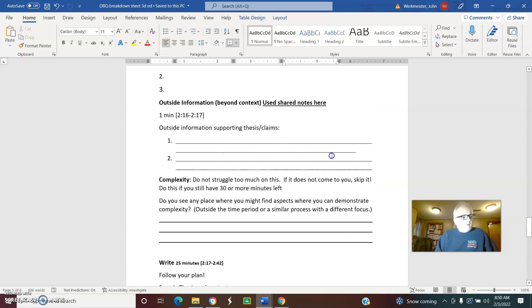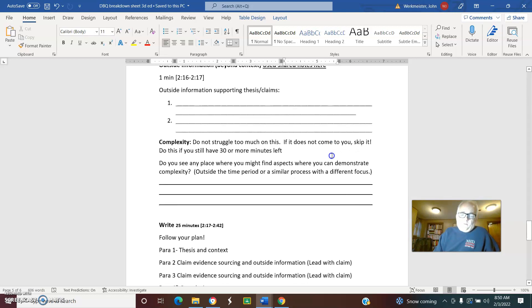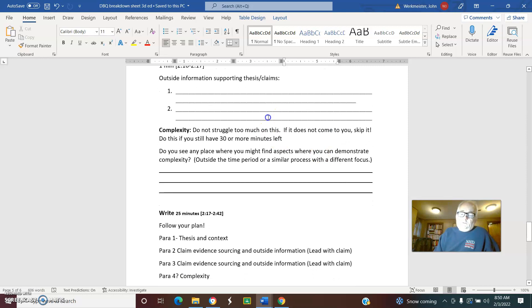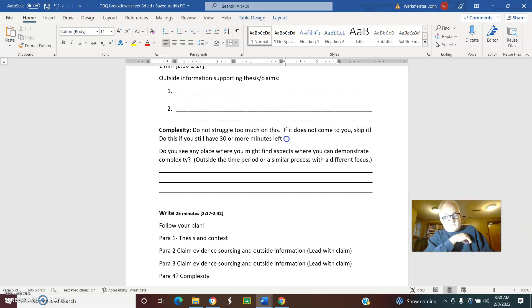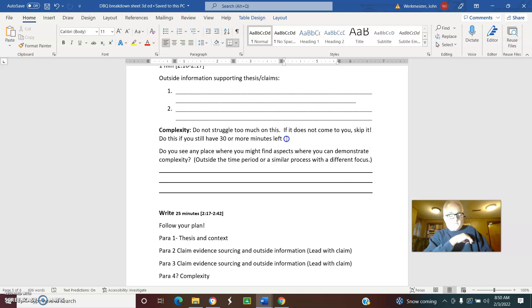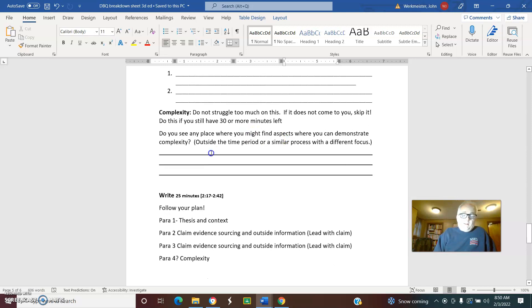Then we take a look at outside information, which is the same issue. If you could incorporate one piece of outside information to support one of your claims, you get a point. And then finally complexity. I said don't struggle too much on it. Only look at complexity if you really are moving quickly through these documents and you have time. If you're taking more than 60 minutes on this, then the problem is we're probably not preparing ourselves for what we're going to be doing in May.